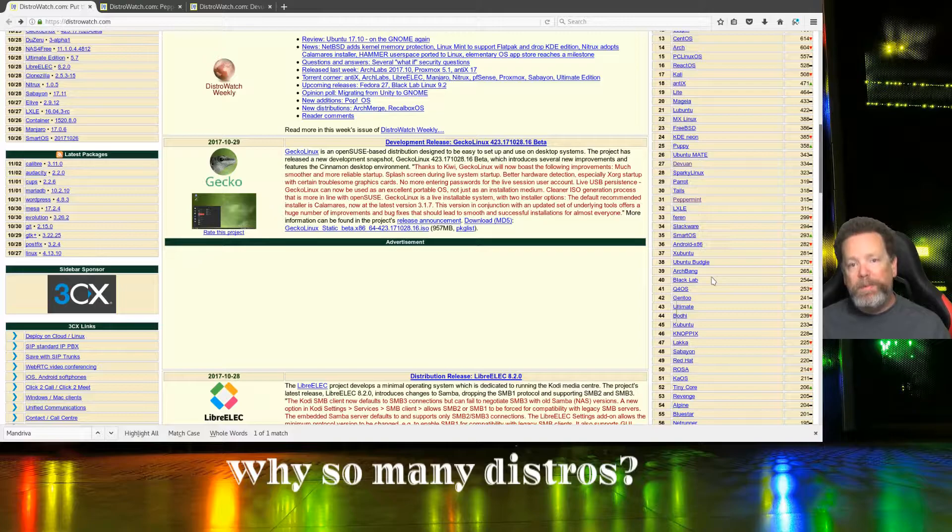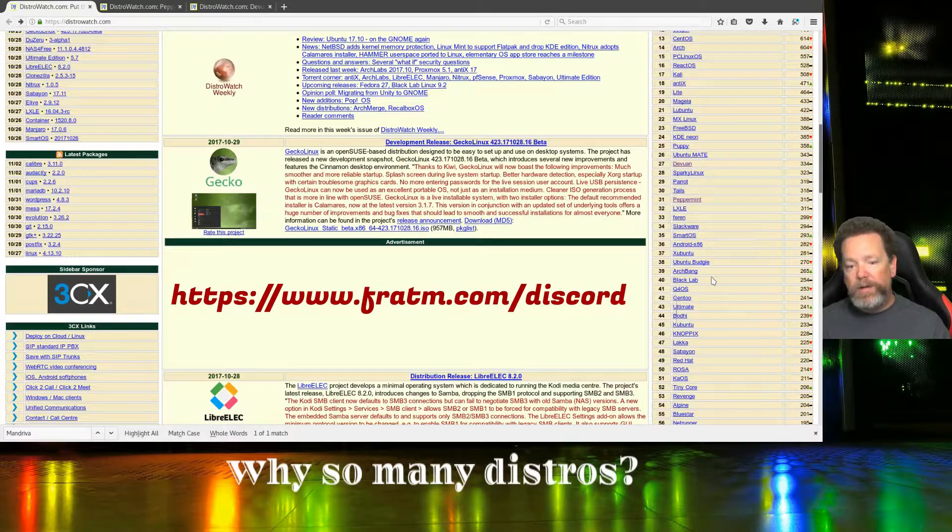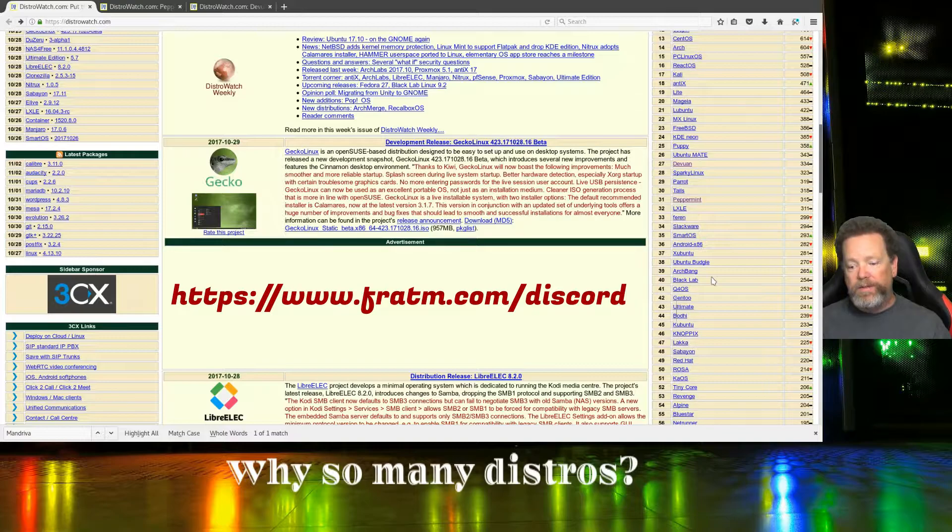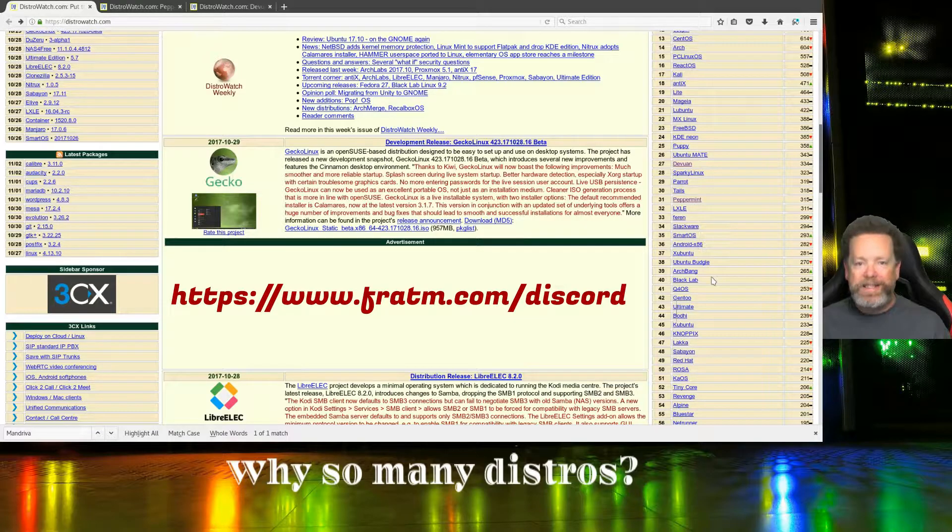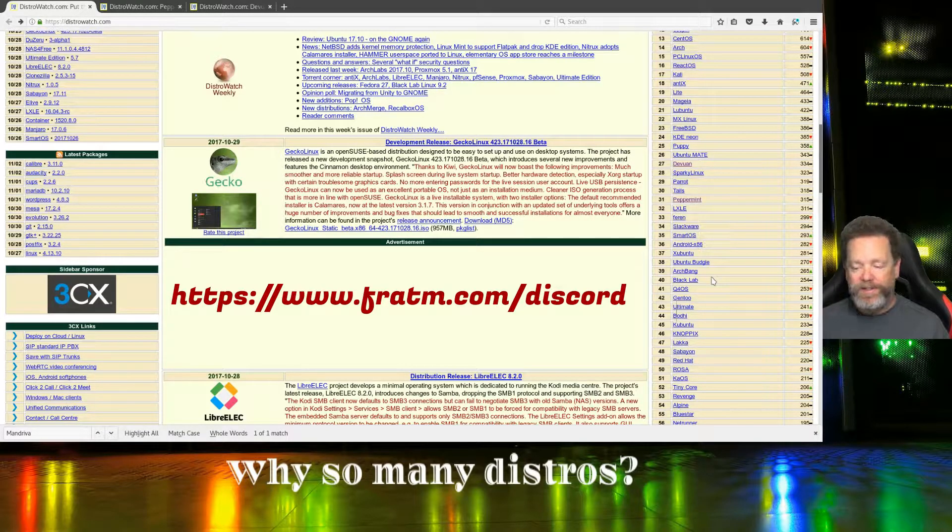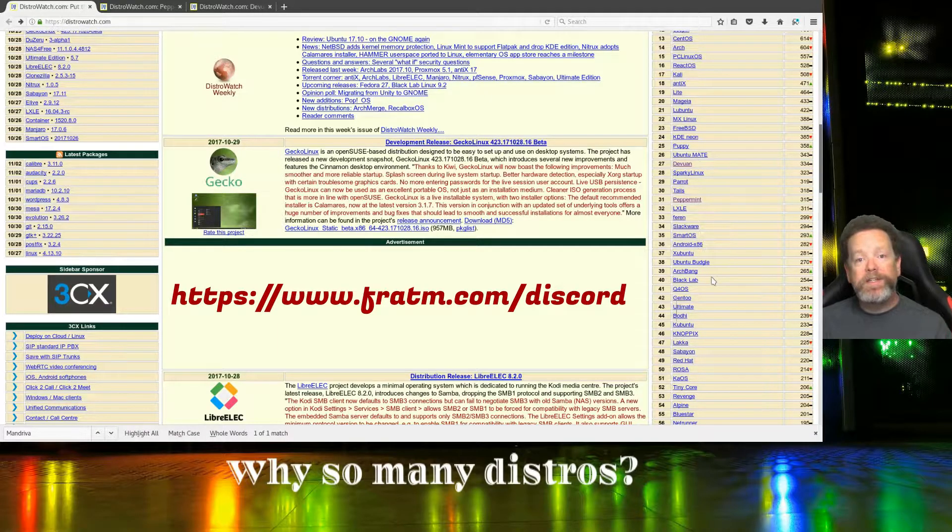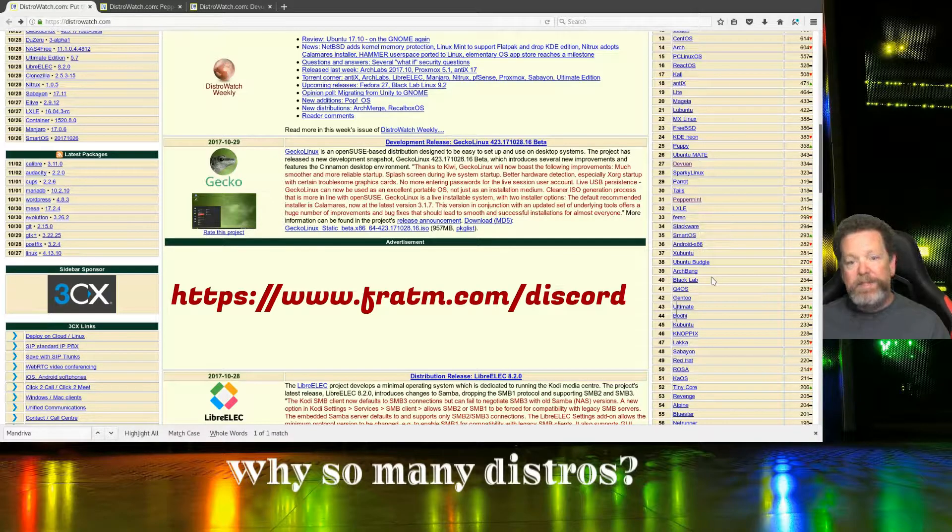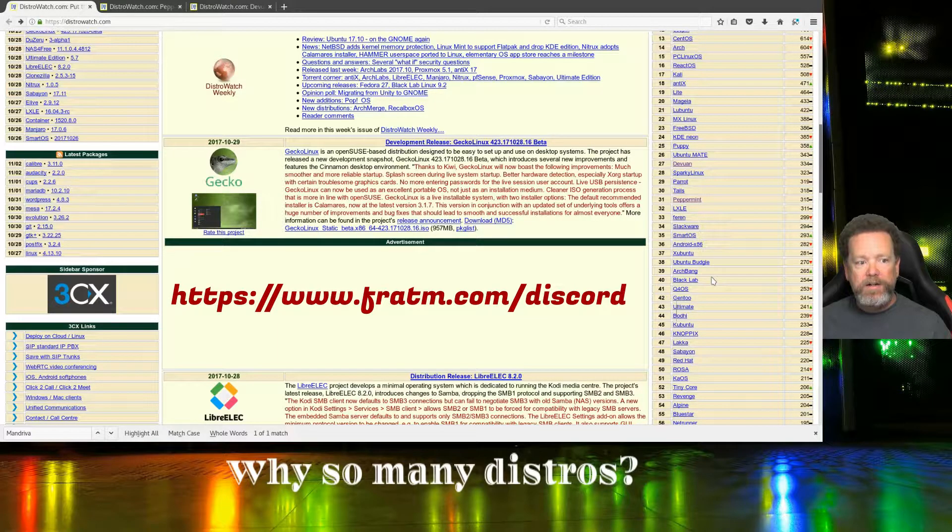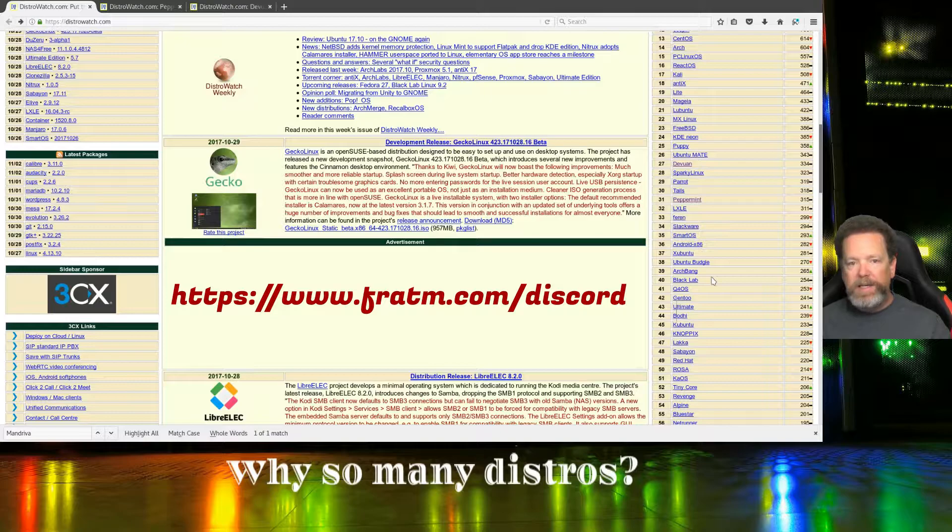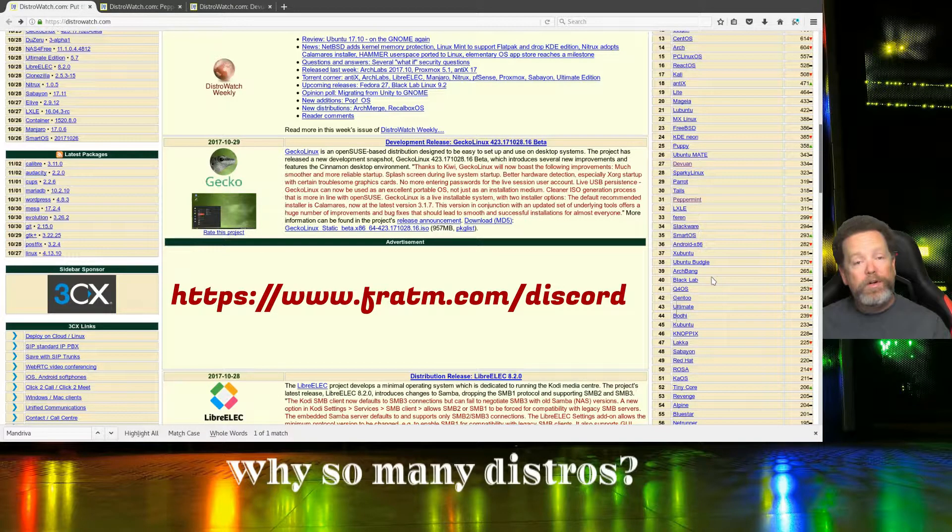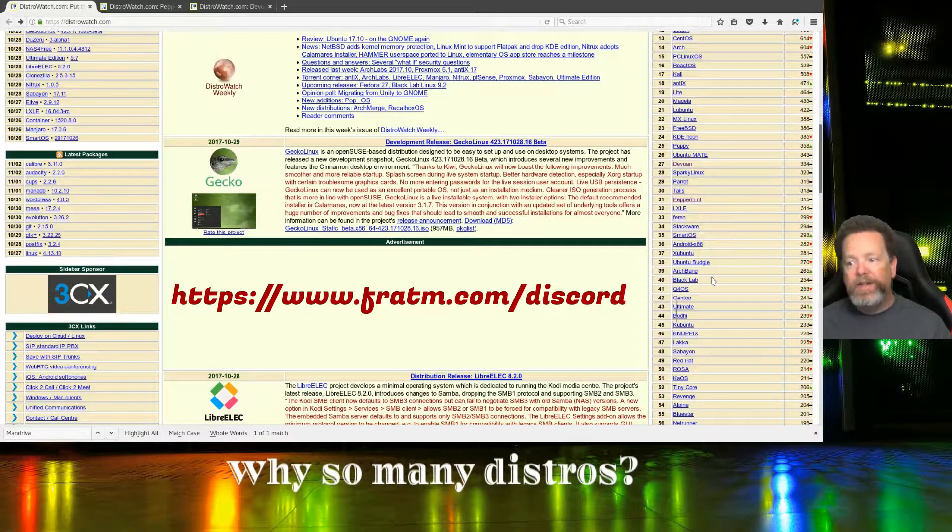Comment below or join my Discord. I just created a Discord server. You can get there by going to fratum.com slash discord. I'm in there in the daytime, even when I'm at work. I usually have it up on my screen, or at least have an alert so if someone pings me, I see it.